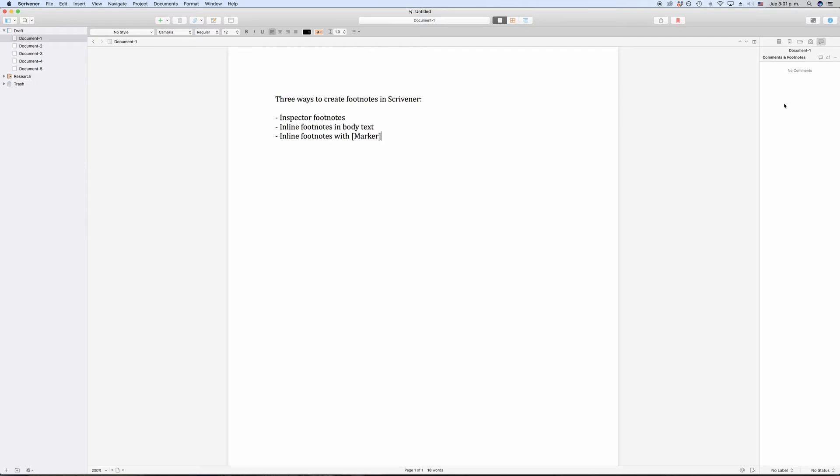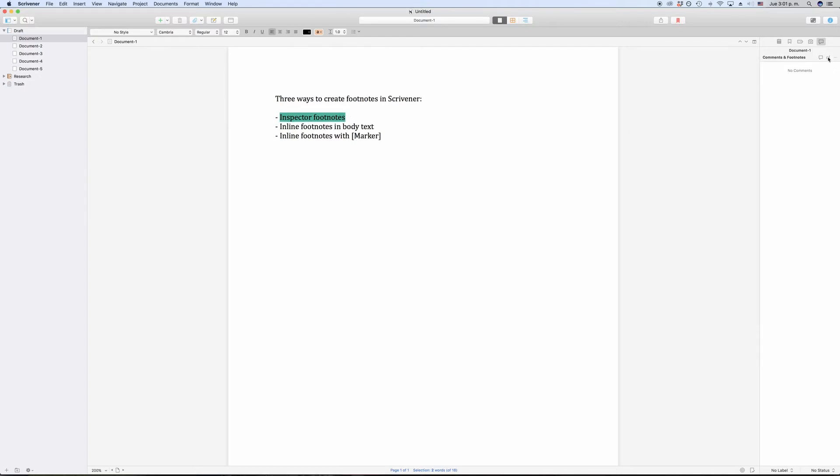Go to your editor and select the part of the text that you want the footnote to refer to. That means select the text at which end you want the footnote indicator to appear, and then in the comments and footnotes panel in the inspector, click the CF button at the top.